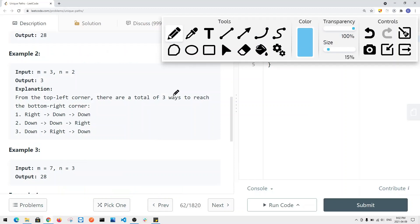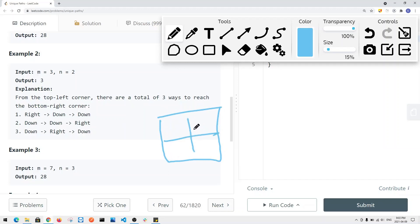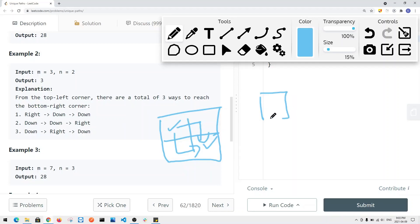Let's say we have an example where we have maybe a 2 by 2. How many possible ways can we travel to the bottom right? We're starting here, and we can go right or we can go down. For each and every single cell, we can either go to the right or go down — we cannot go top or left. So we have to know the total unique ways.